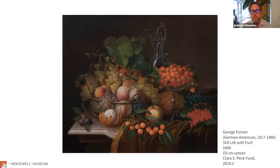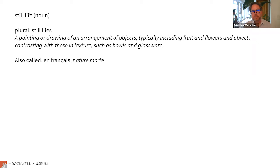Tonight we're going to take a quick look at the history of still life painting to understand the context of this work within the genre, then give you a little intro to George Forester, and look at and analyze the subject of the painting, thinking about the history of the late 19th century and some of the symbolism embedded in it.